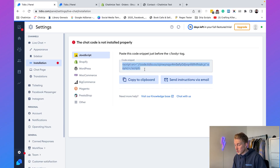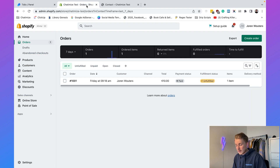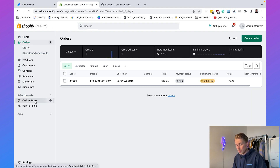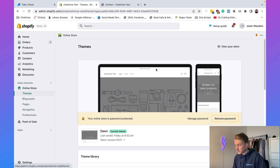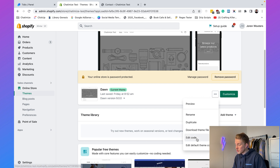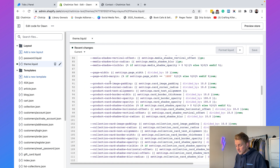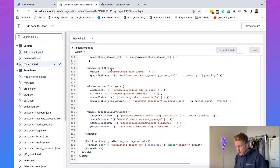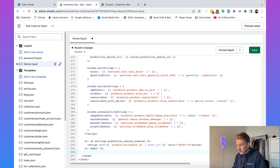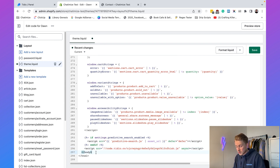Copy the code snippet by clicking 'Copy to Clipboard.' In your Shopify website go to Online Store > Themes, click the three dots and select 'Edit Code.' If you don't have experience editing code I highly recommend hiring a developer. Otherwise go to theme.liquid, scroll to the bottom, and paste the code just before the closing body tag, then click Save.